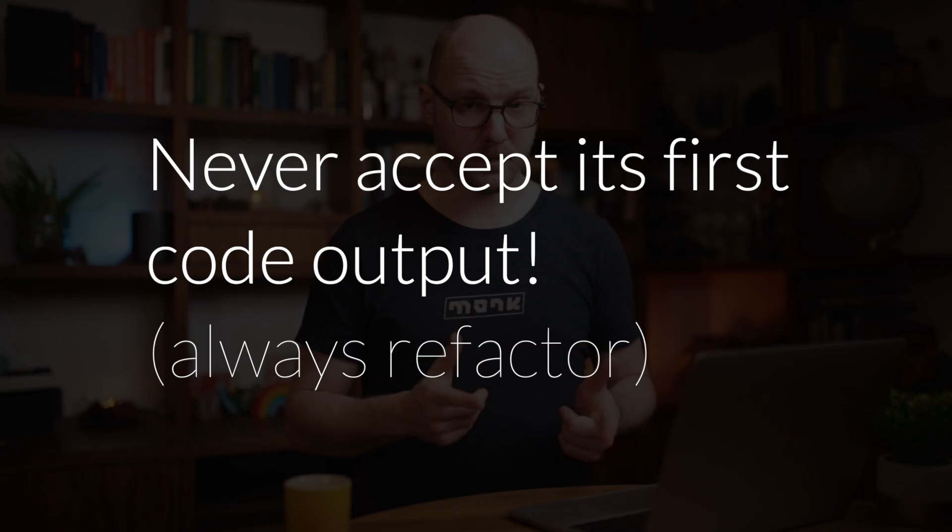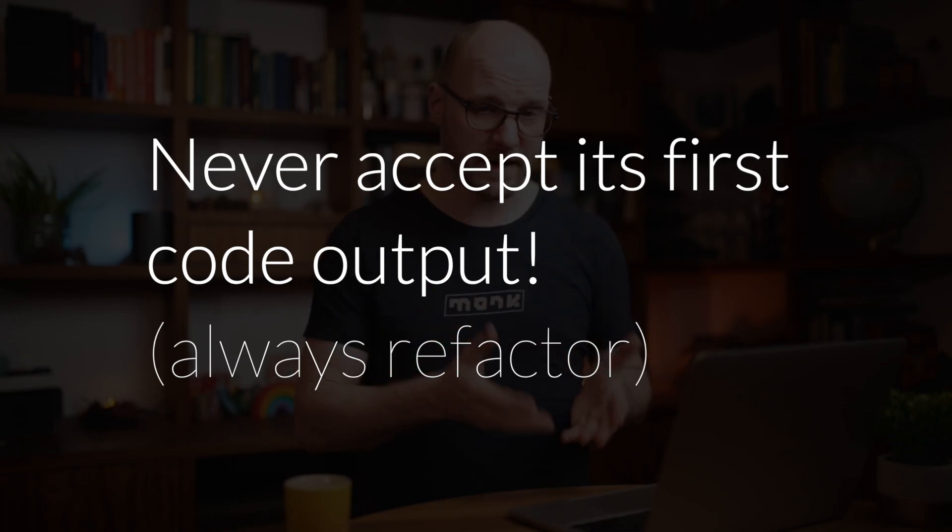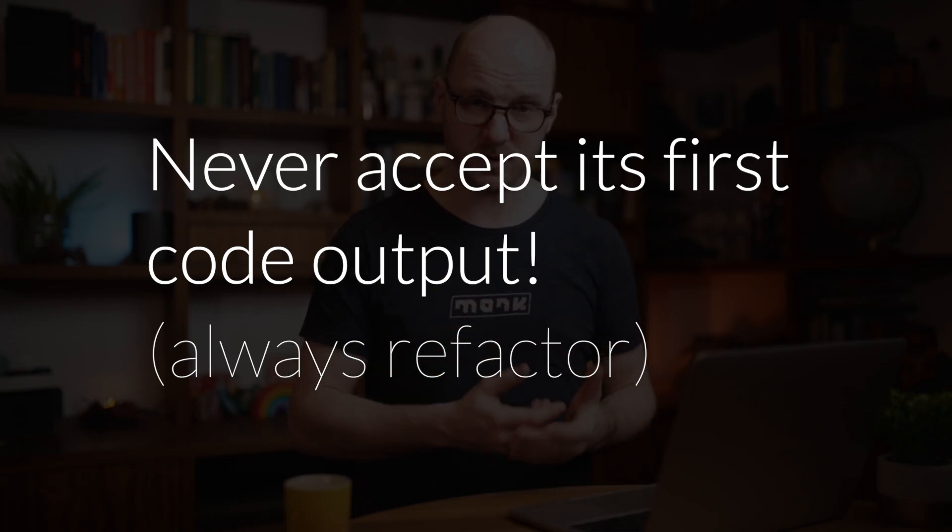In a way, a test case is a very specific way of writing a question, but make sure to never accept its first output. Let's take a look at another example.